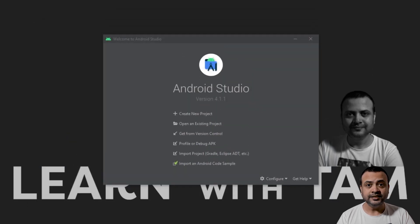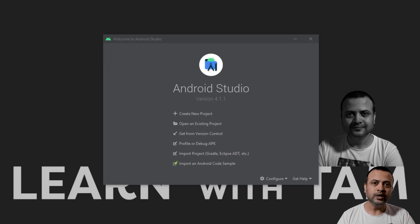That's it, you have Android Studio installed and configured on your system.